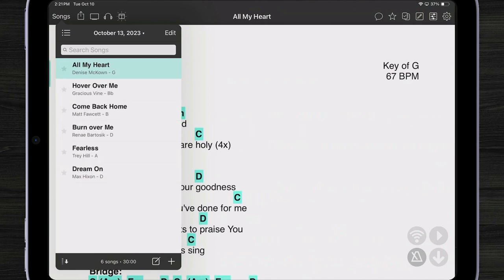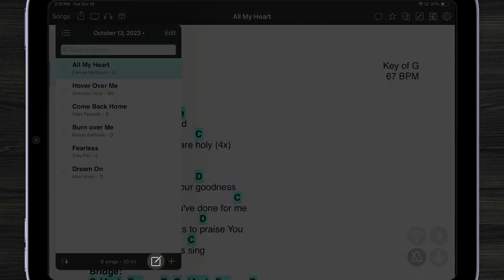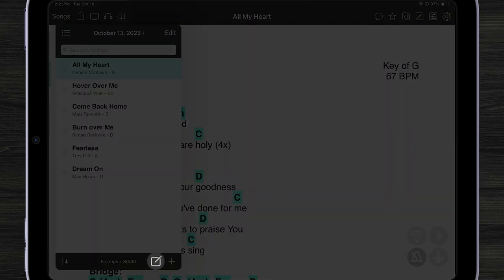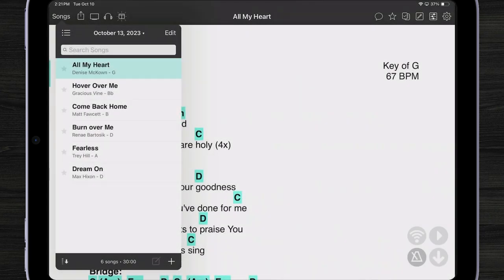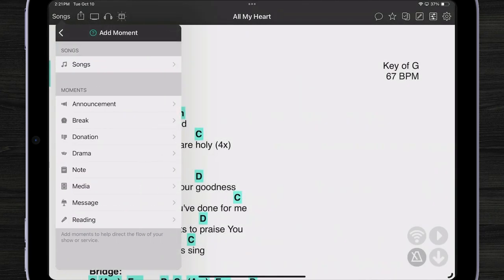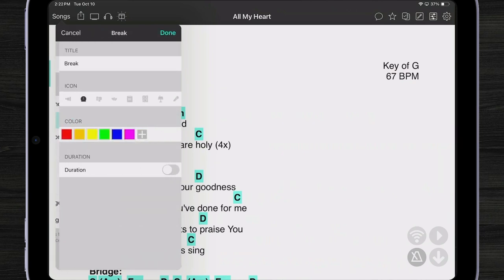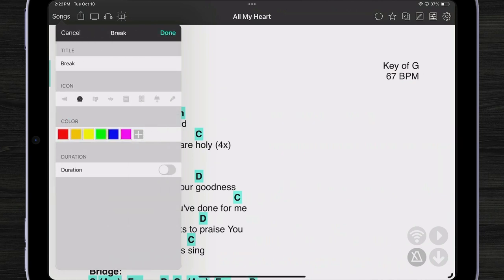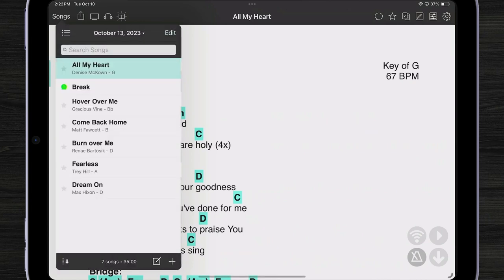Another thing I can add to my set are called moments. If I tap on this button, I can then choose to add a break, choose a color, and tap done. Moments let you add things that aren't songs into your event as well, so you'll know when to do certain things or make certain announcements.